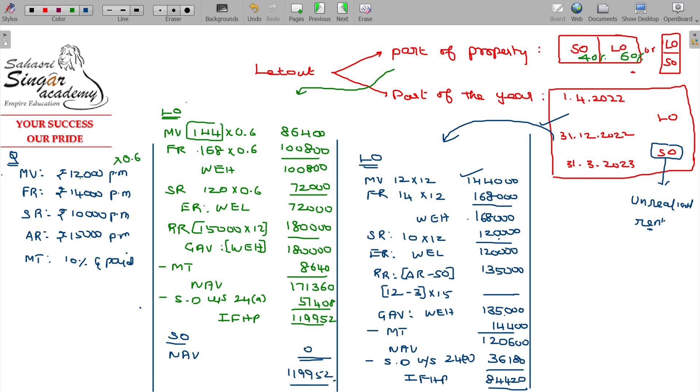So this is all about let out part of the property. This is all about let out part of the year of your property. Make a note of it.